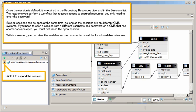Several sessions can be open at the same time, as long as the sessions are on different CMS systems. If you need to open a session with a different user name and password on a CMS that has another session open, you must first close the open session.